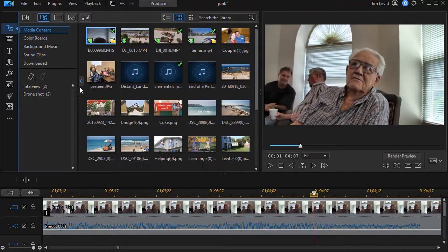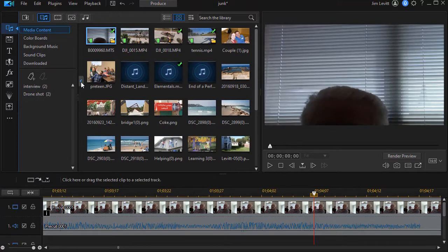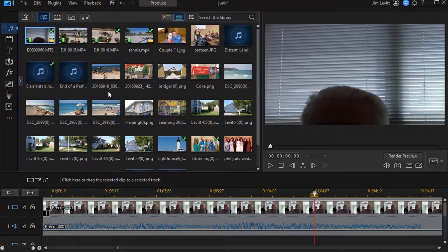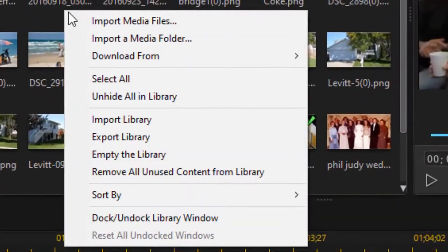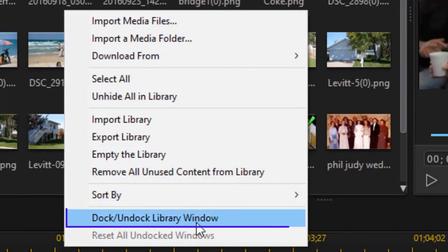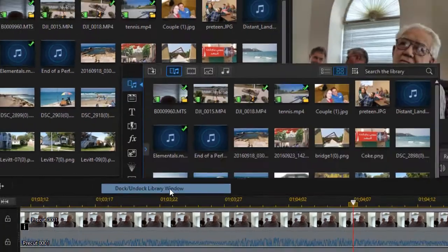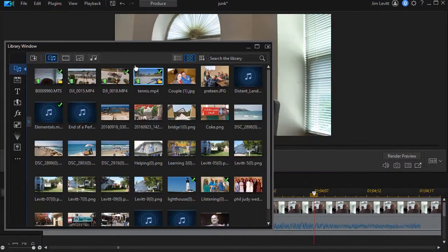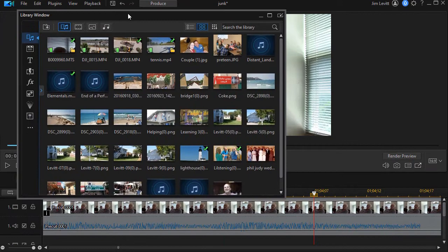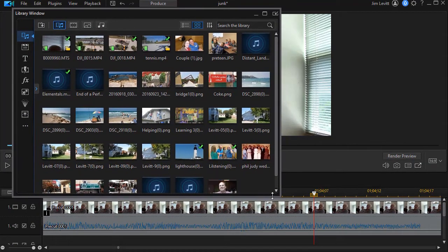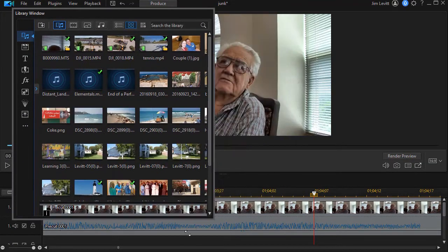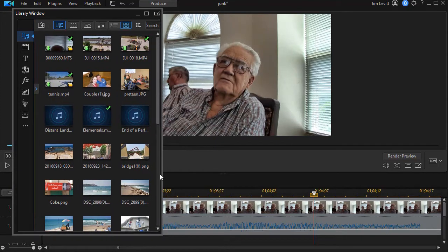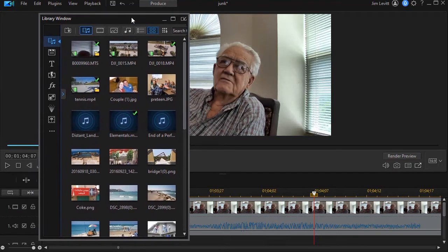But there's something else we can also do with this. I'm going to close the panel. I'm going to right click anywhere and then I have the pop-up menu. One thing I can do now is dock and undock the library window. Let me click on that option. When I click on that, it gives me the ability to take that window and make an independent window on my desktop. It doesn't stay within the PowerDirector screen.